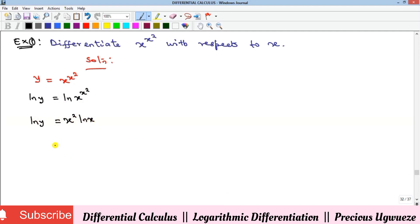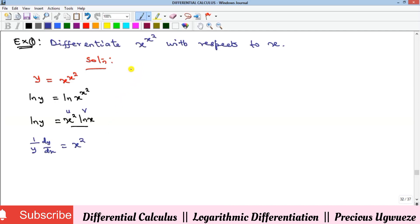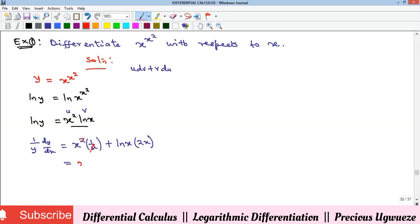At this point we apply implicit differentiation. The right side is a product, where u equals x squared and v equals log x. Differentiating implicitly, we get 1 over y times dy/dx equals u times dv plus v times du, which is x squared times (1/x) plus ln x times 2x. Simplifying, that gives us x plus 2x ln x.